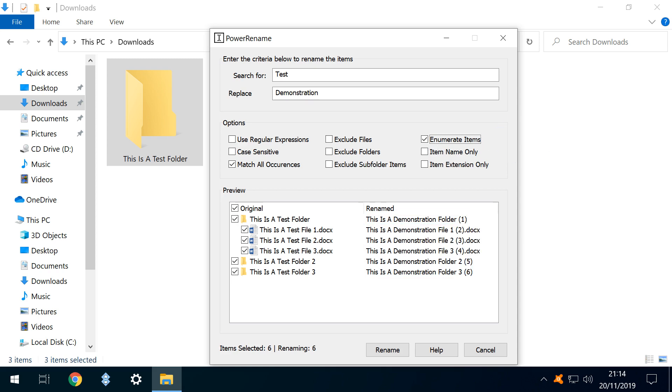The Enumerate Items option is entirely straightforward, appending bracketed numbers where applied.